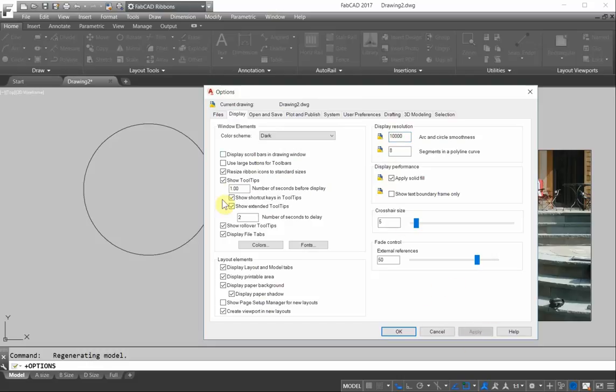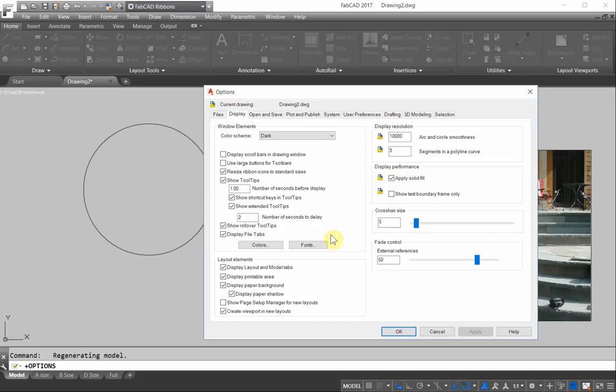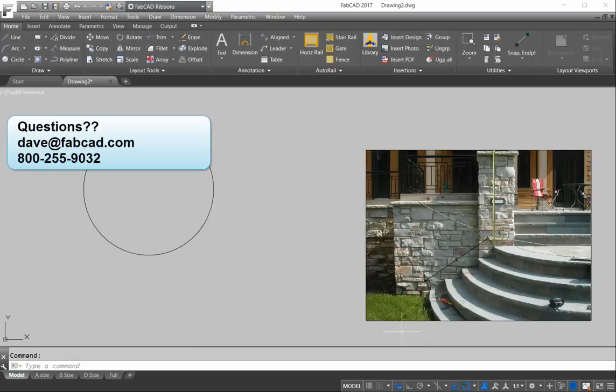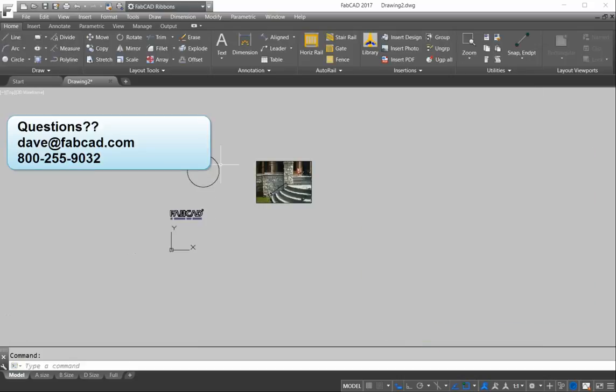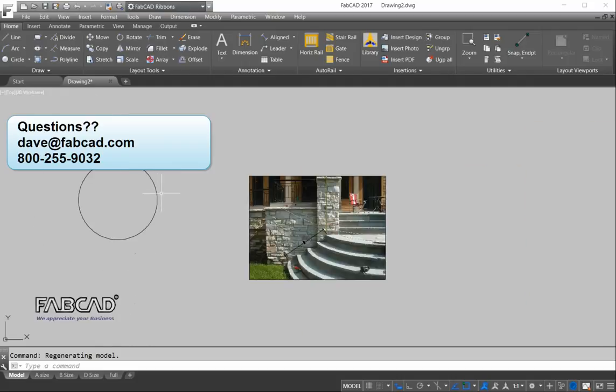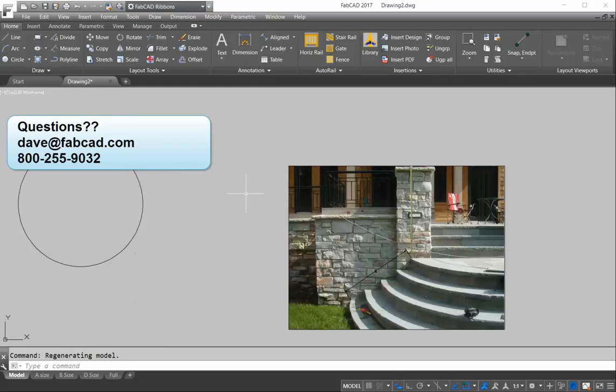Anything that doesn't have an icon next to it is a global setting. So if I want this to work on every drawing that I do from now on, I'd have to save this drawing as a template file. So that the next time I open it up, the display resolution will be set for 10,000 rather than 1,000. So I click OK. So now I won't have that problem with this circle having little straight lines in it.